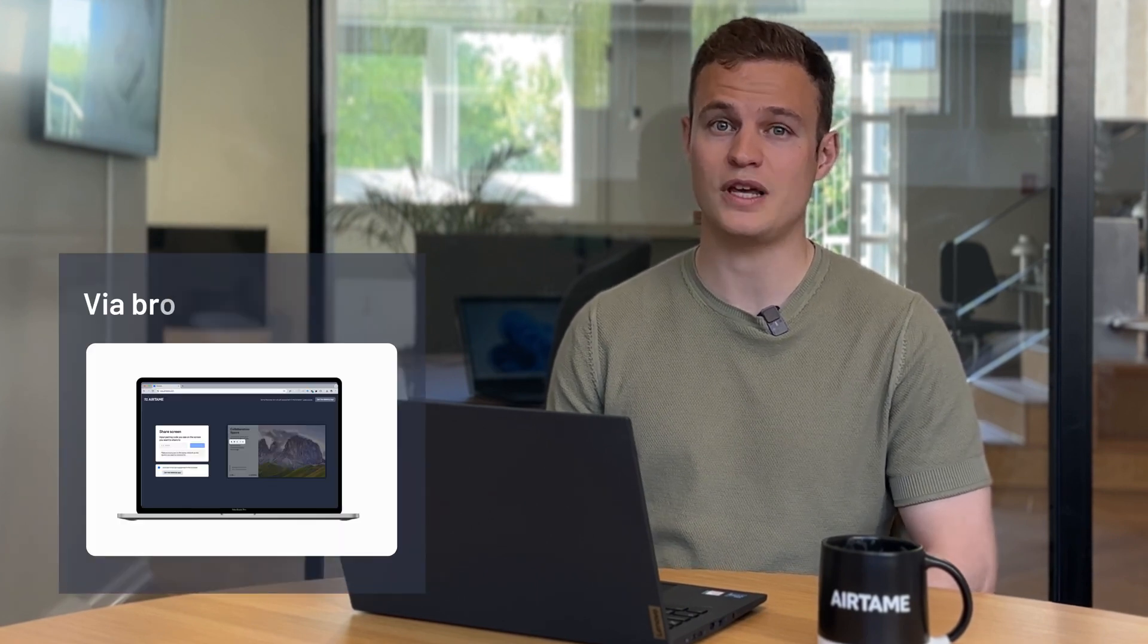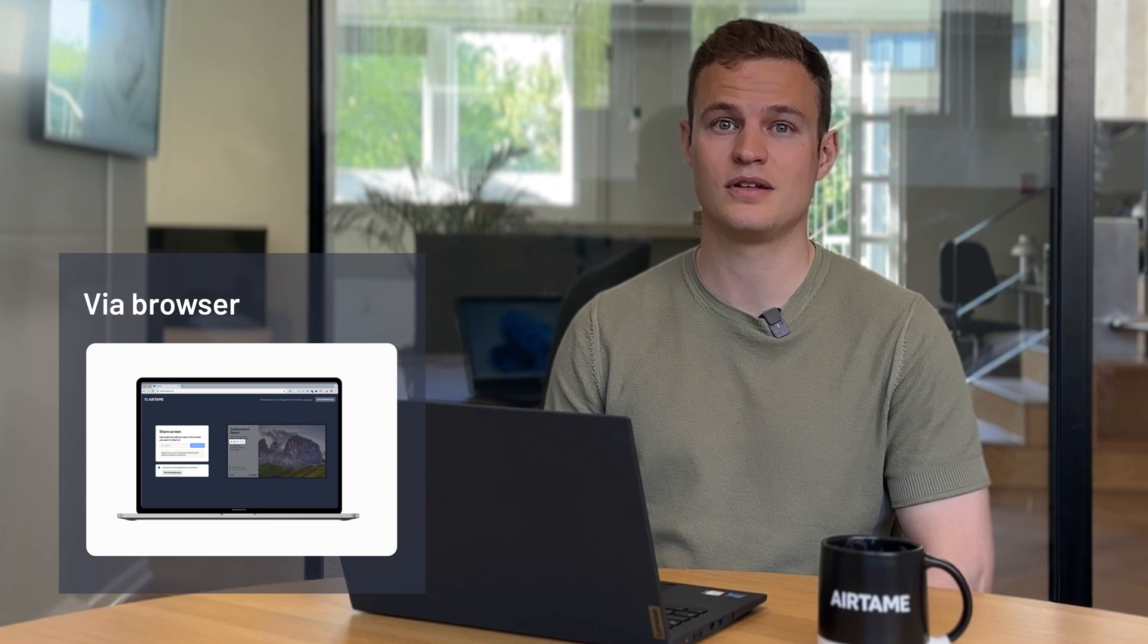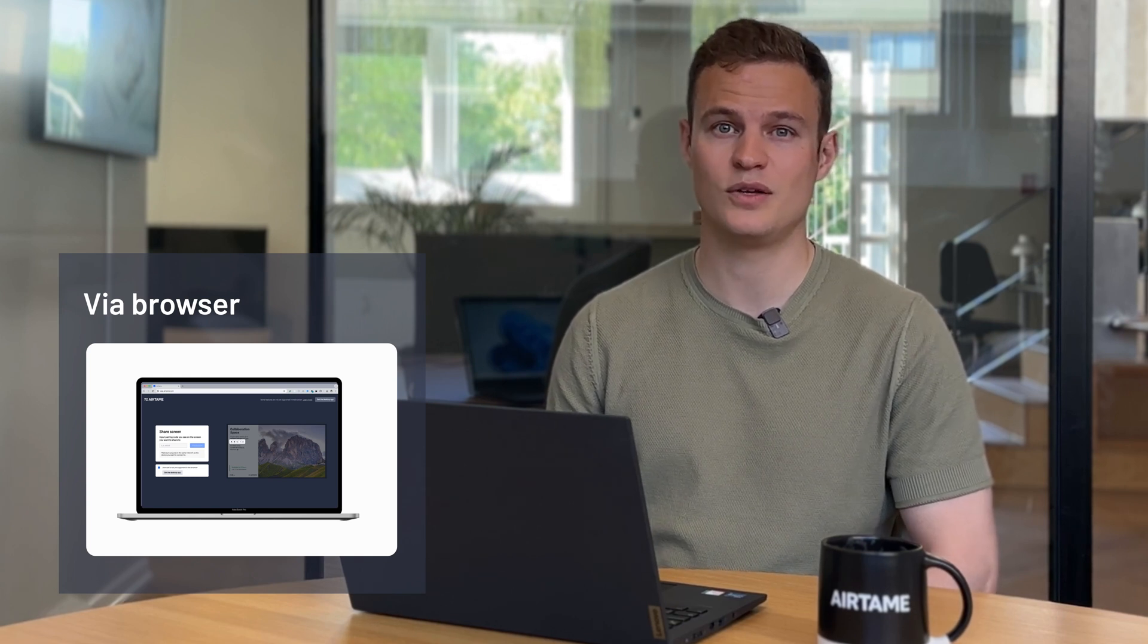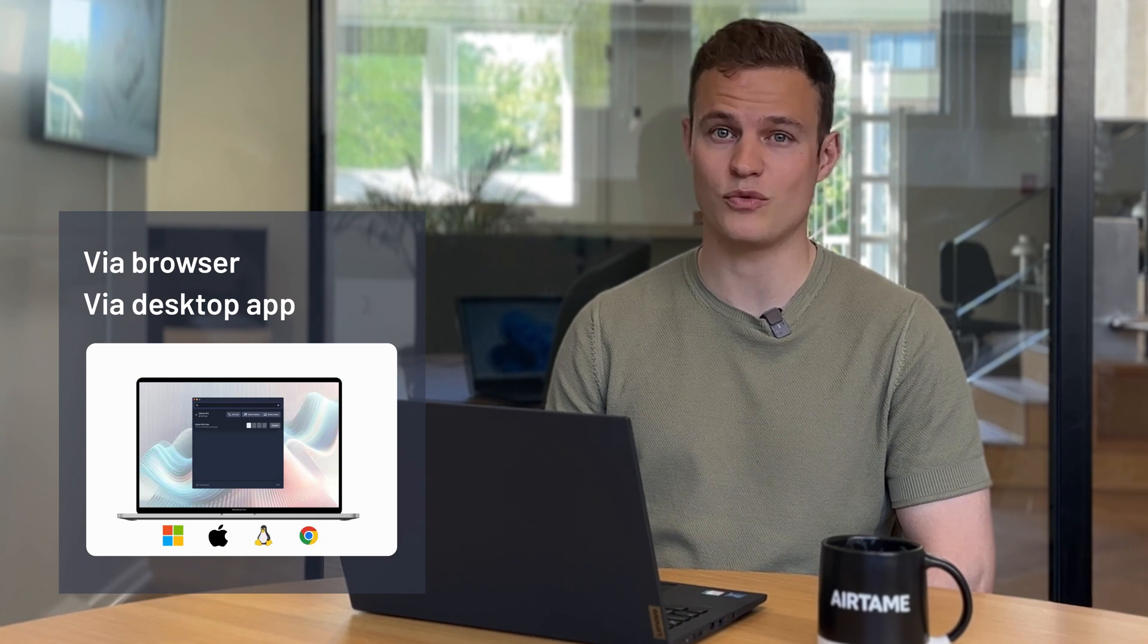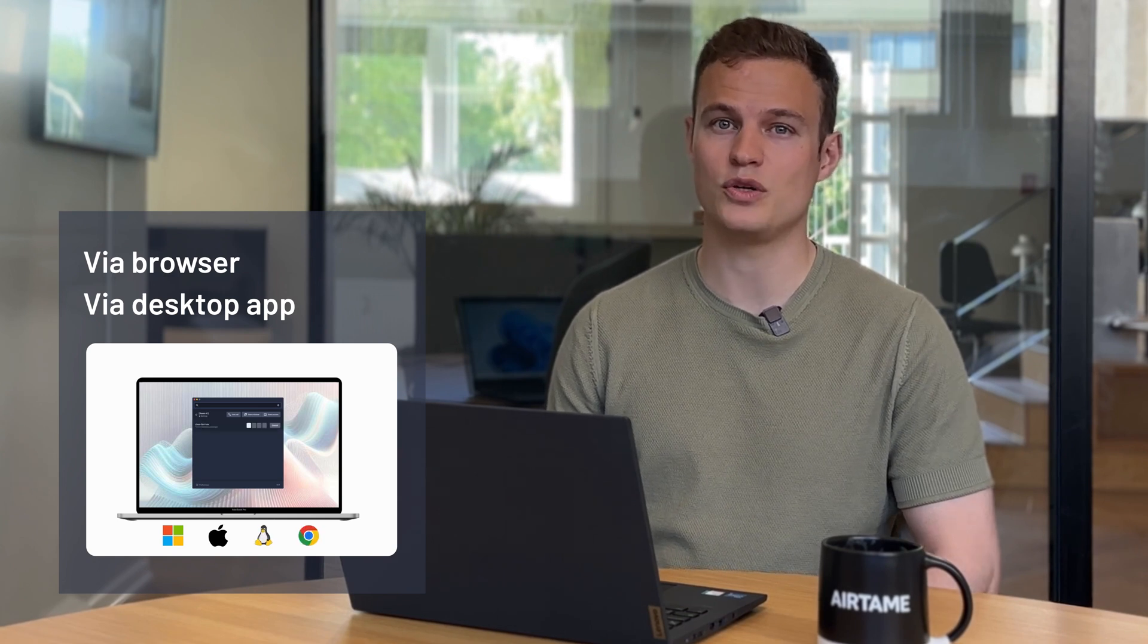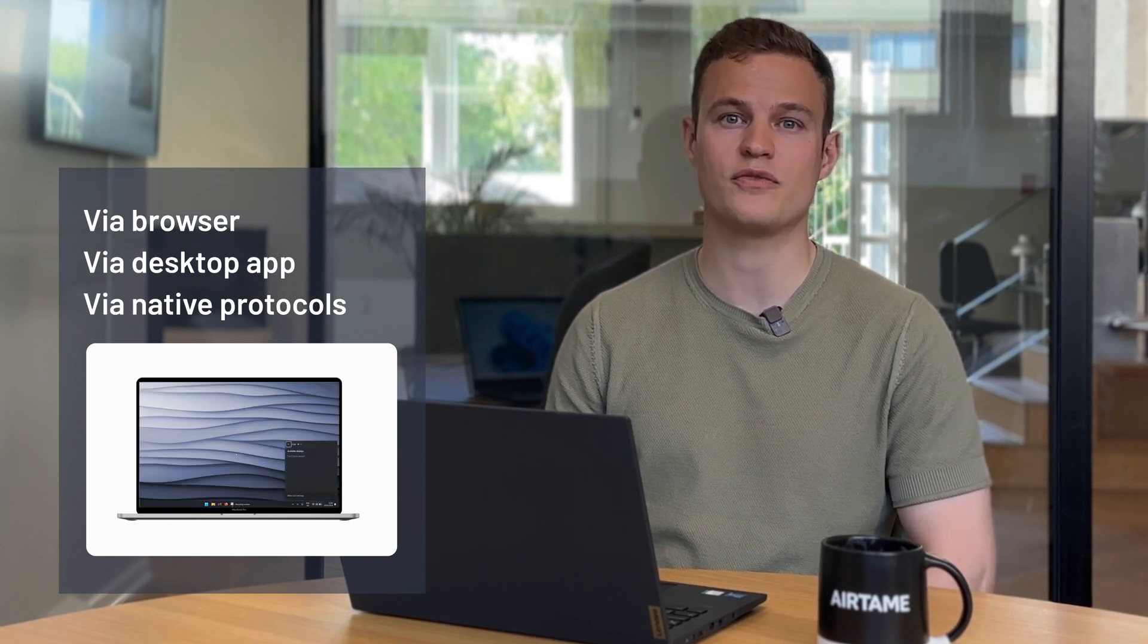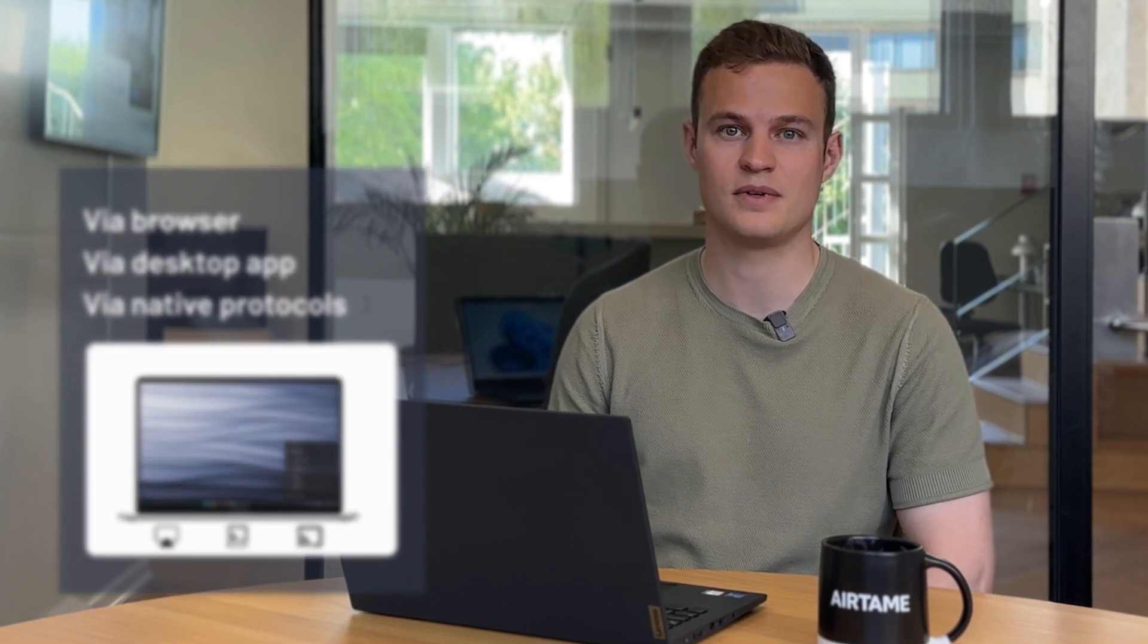Now I'm going to show you how to share your screen with Airtame. Overall there are three different ways you can connect to a screen. You can use the Airtame browser application to simply share without downloading anything. You can use our desktop application for Windows, Mac, Linux and Chromebook. Or you can use the native protocols that are often built into your device: Airplay, Miracast or Googlecast.